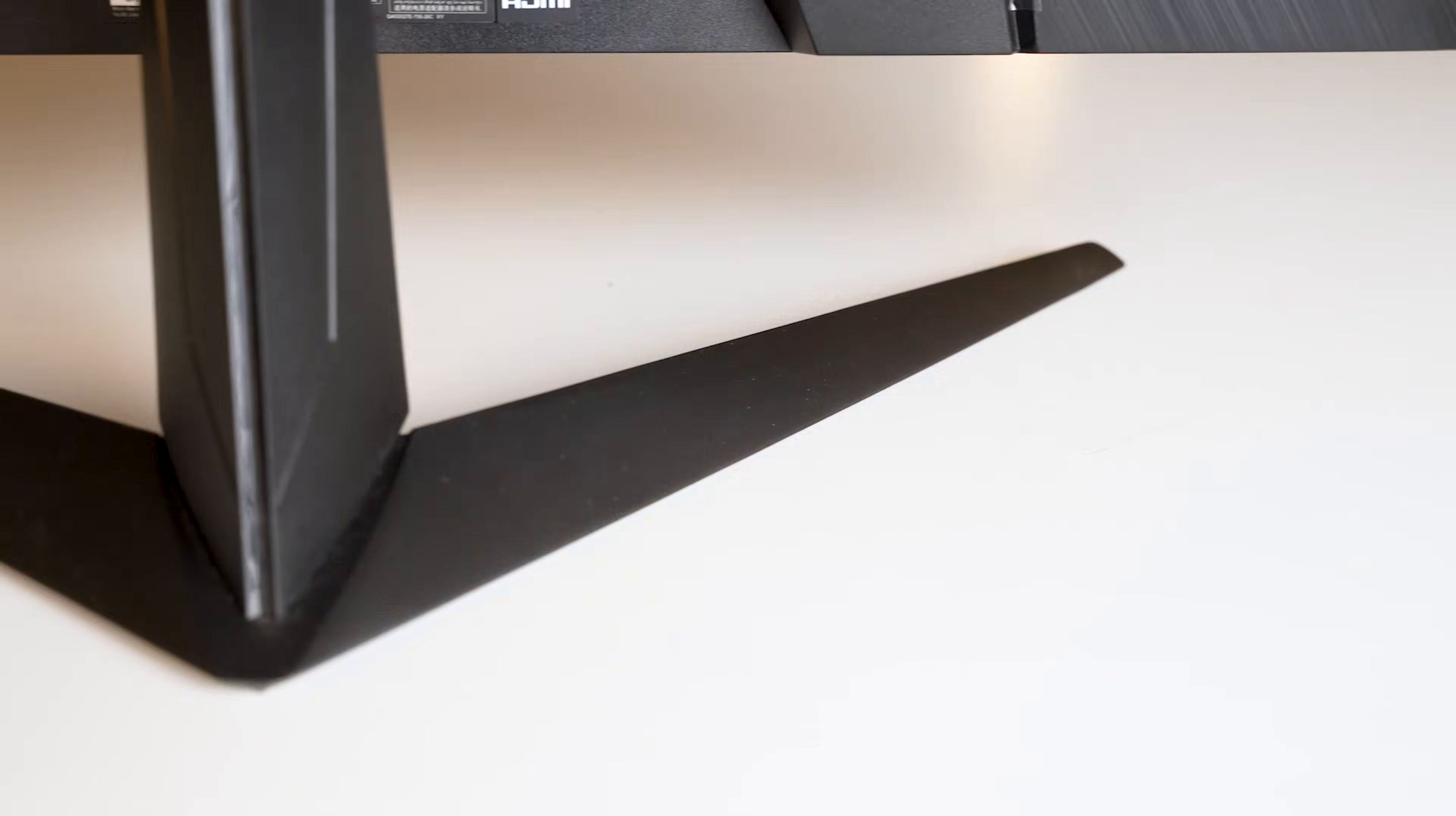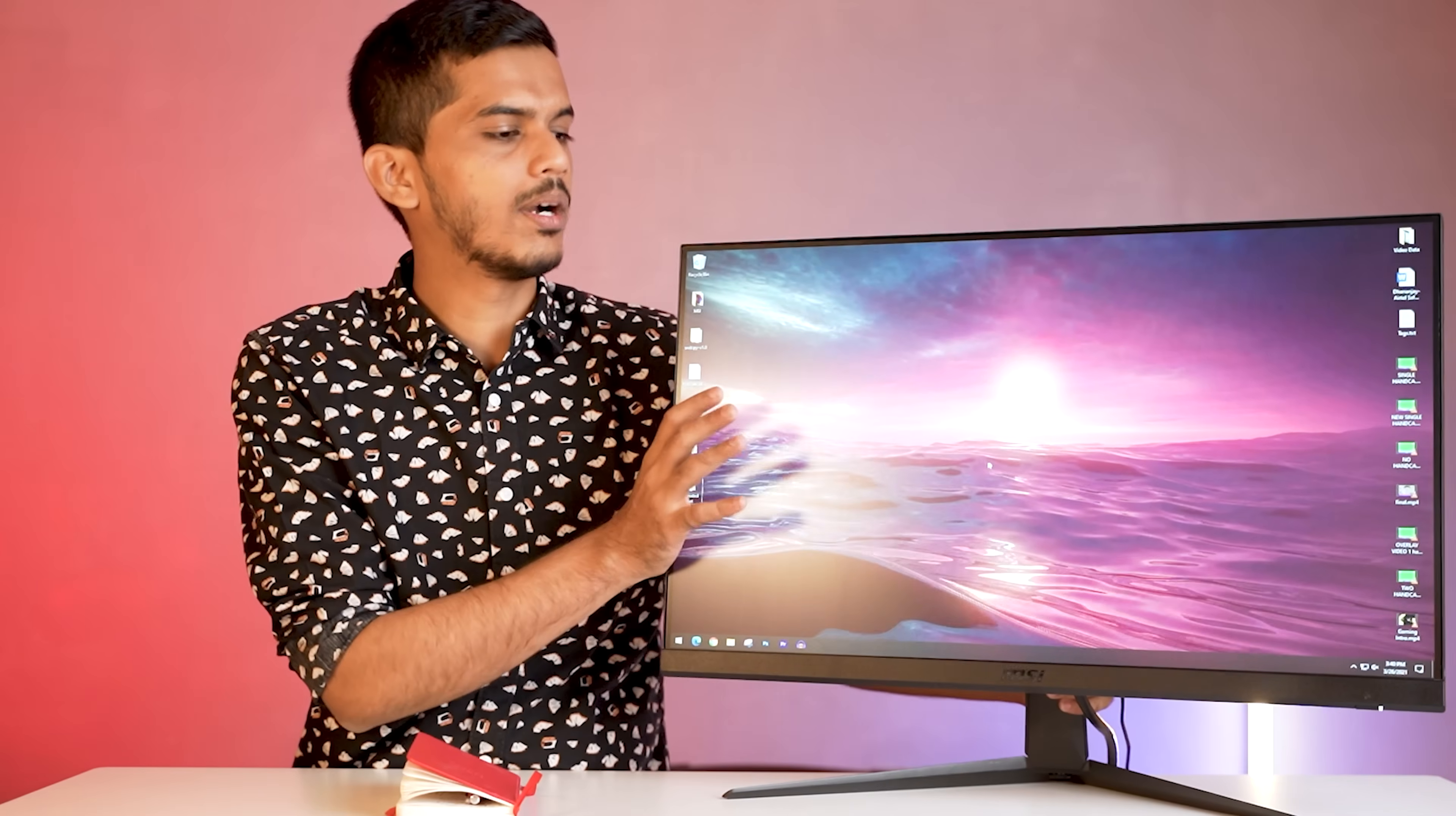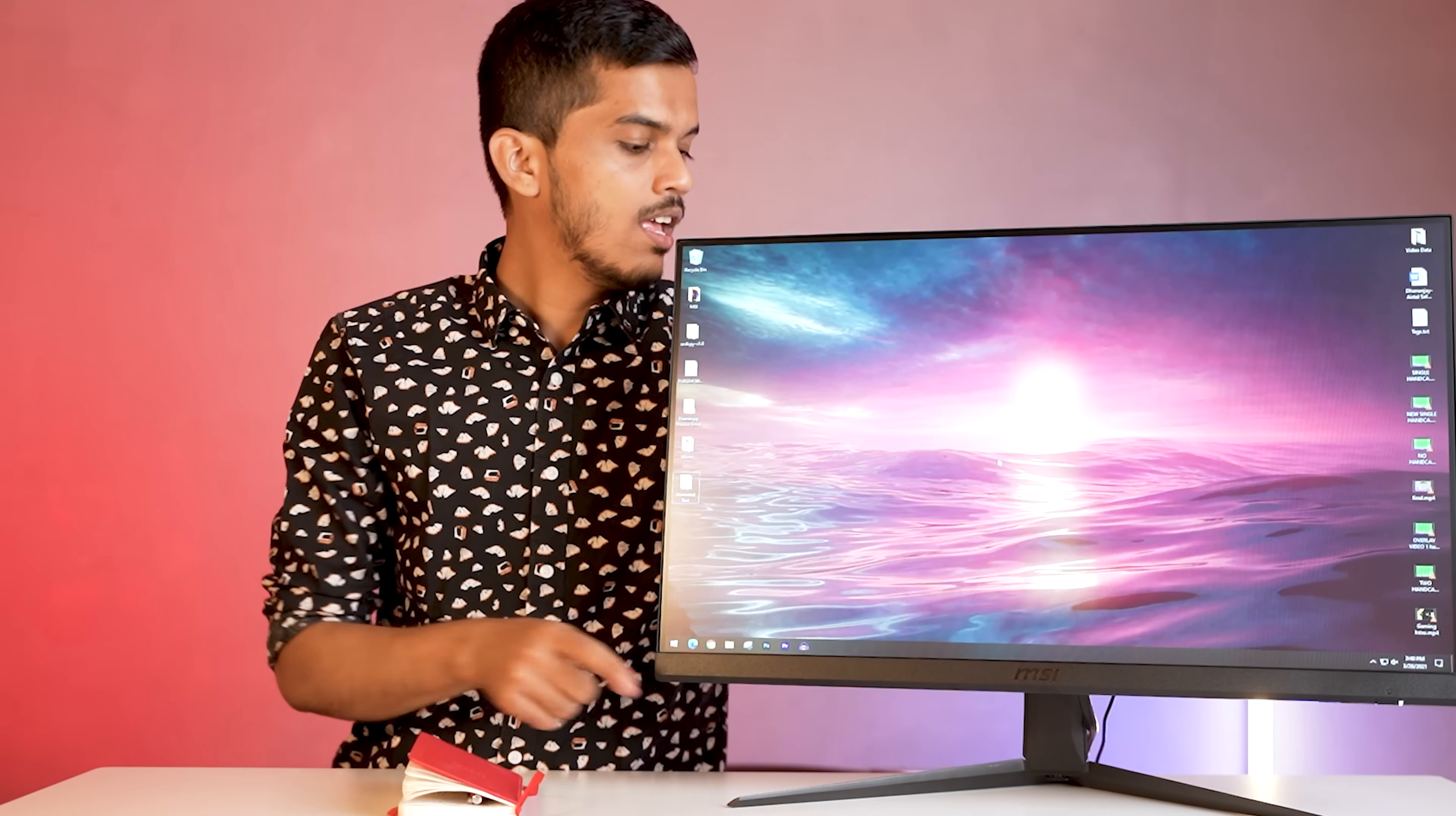Next up, let's talk about the build quality. So you do get a stand inside the box itself. The stand is very sturdy and holds the monitor very well. If I do like this, the monitor won't fall back. You will have to use a lot of pressure basically. So the stand is very sturdy, no complaints over there.